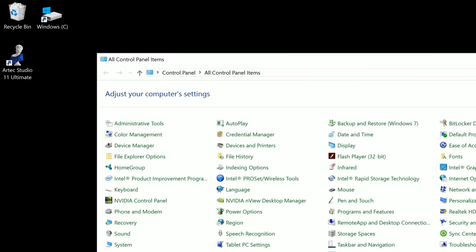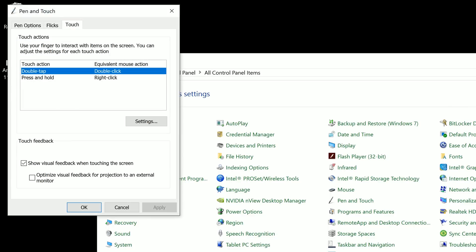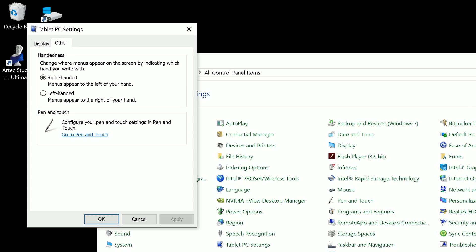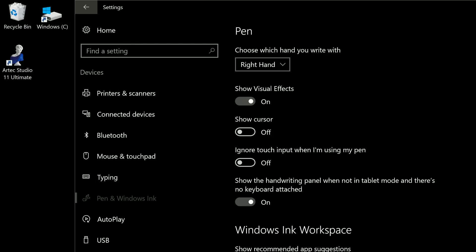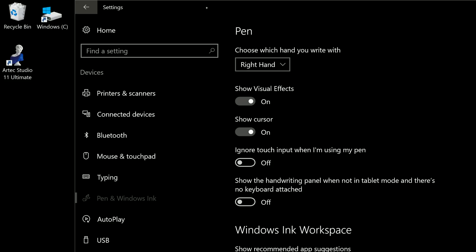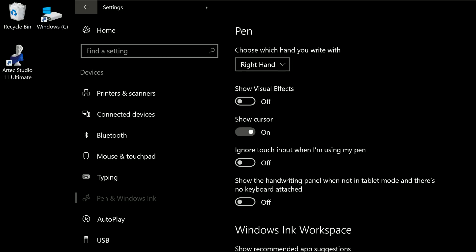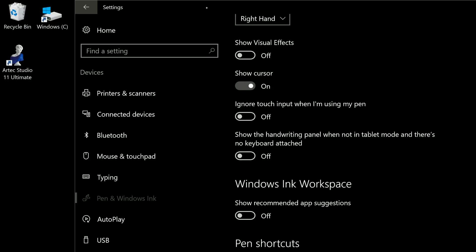Let's go back to the regular control panel and look at pen options under pen and touch. Under the touch tab there's an option to enable or disable visual feedback when touching the screen — if you don't like that little ripple effect or the lines that appear when you swipe, you can disable those. Let's also look at tablet PC settings — under the other tab you can change the handedness from right to left for left-handed users. You can also go to settings, pen and Windows Ink, where you can show the mouse cursor, ignore touch input when using your pen, disable the handwriting panel when not in tablet mode, and turn visual effects on and off. You may also want to turn off show recommended app suggestions in the Windows Ink workspace.